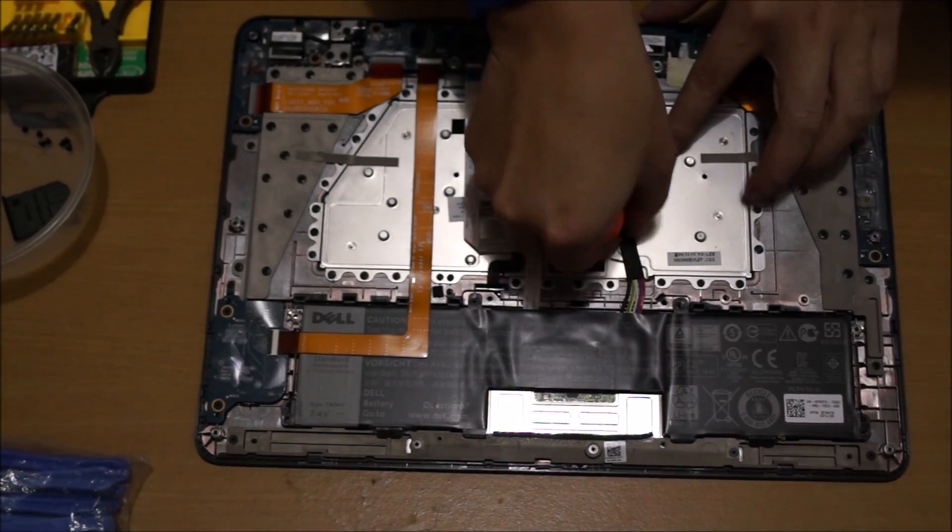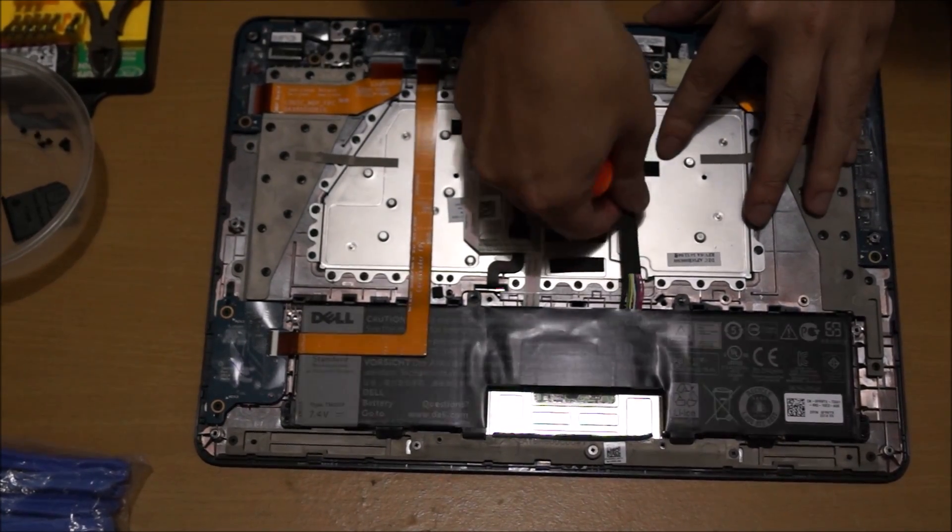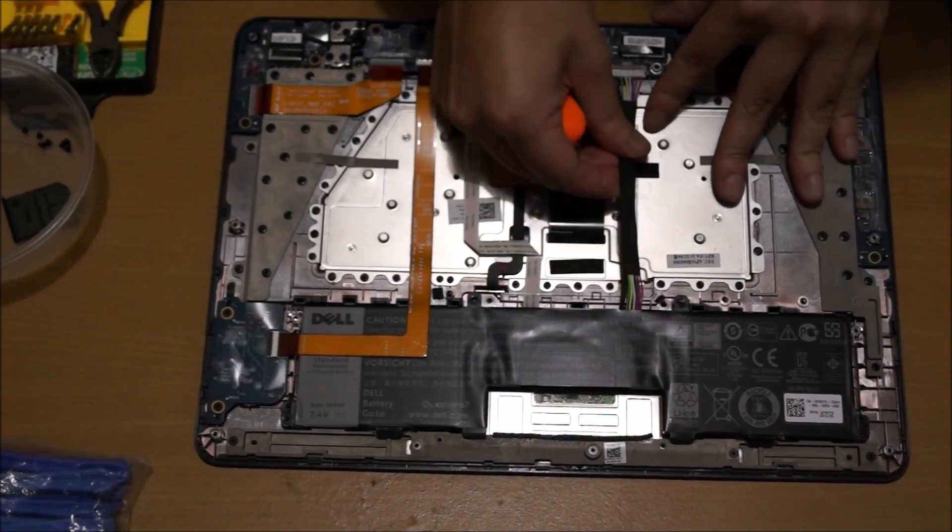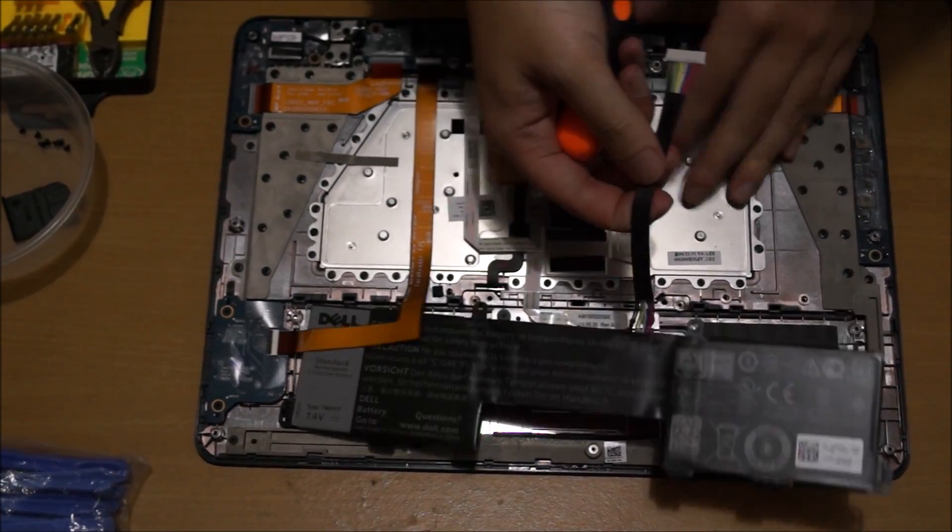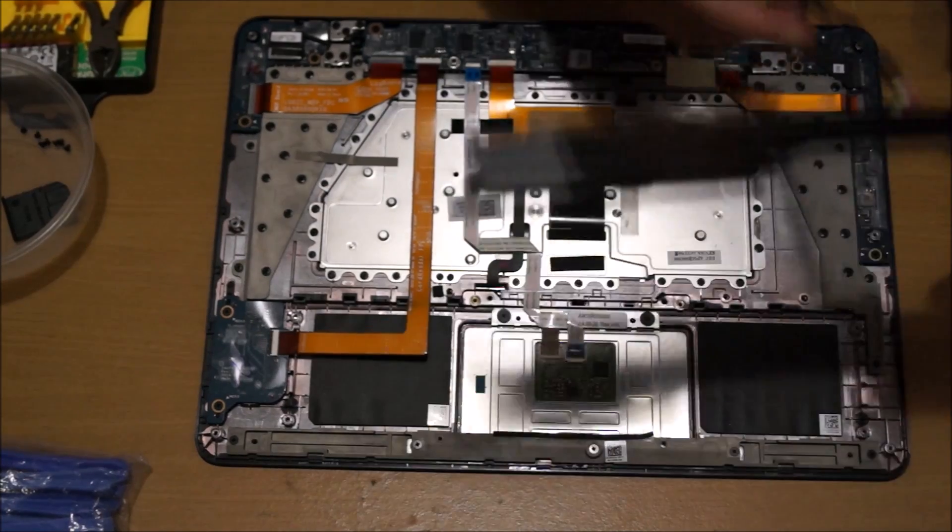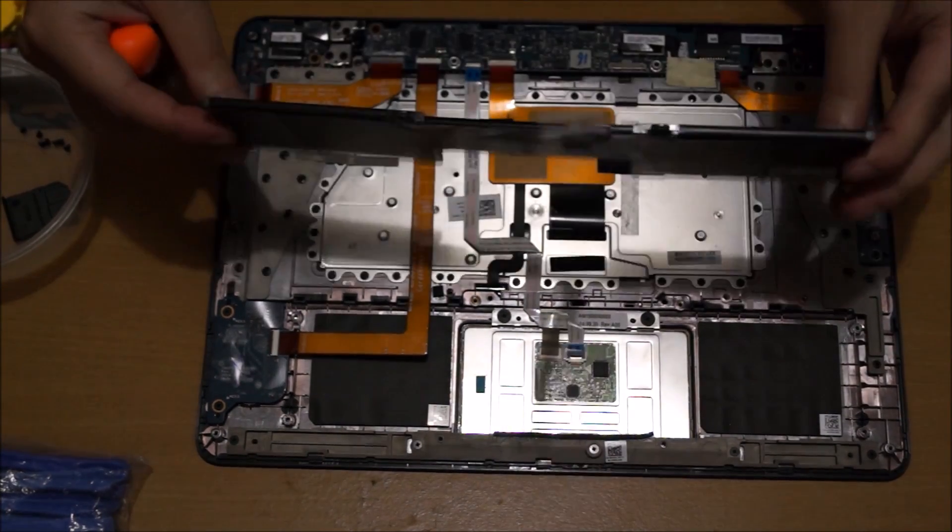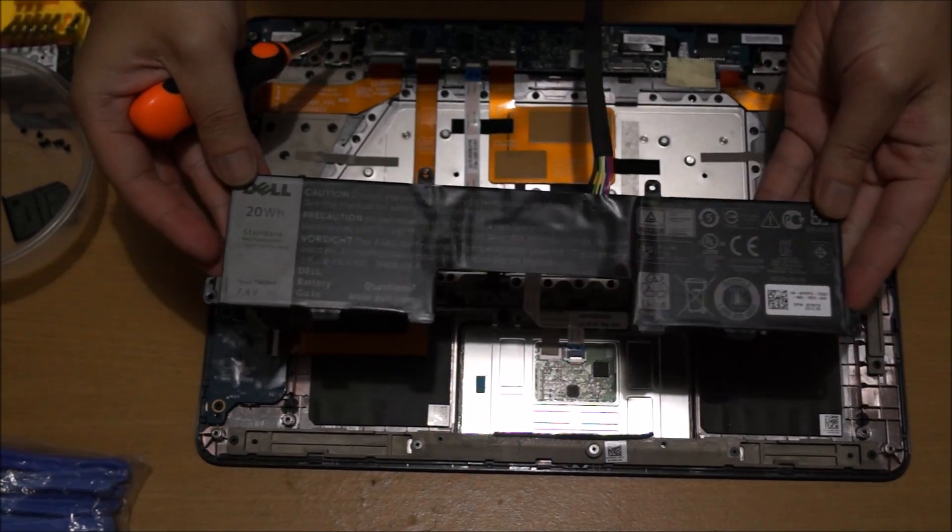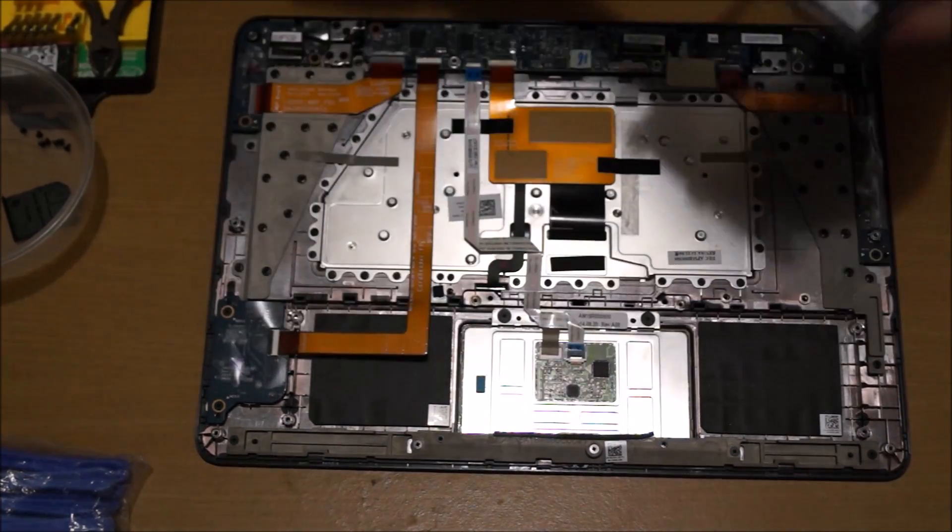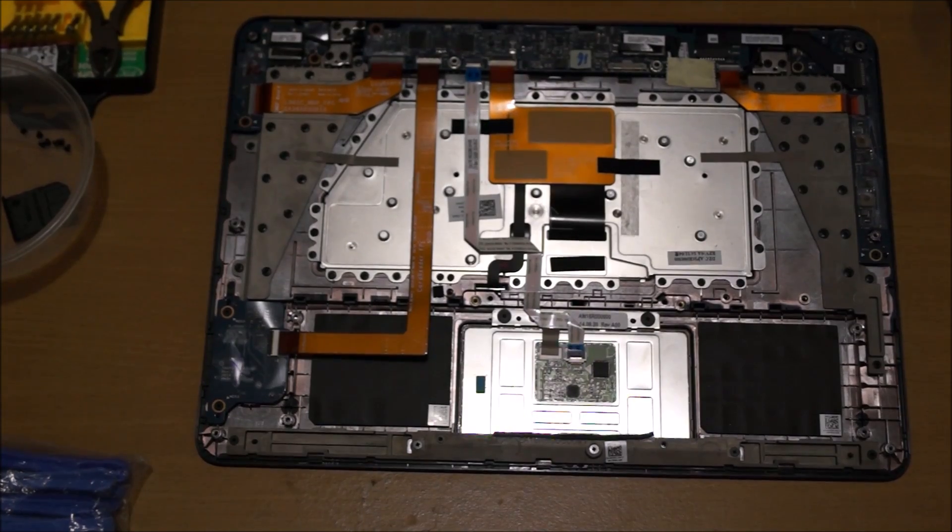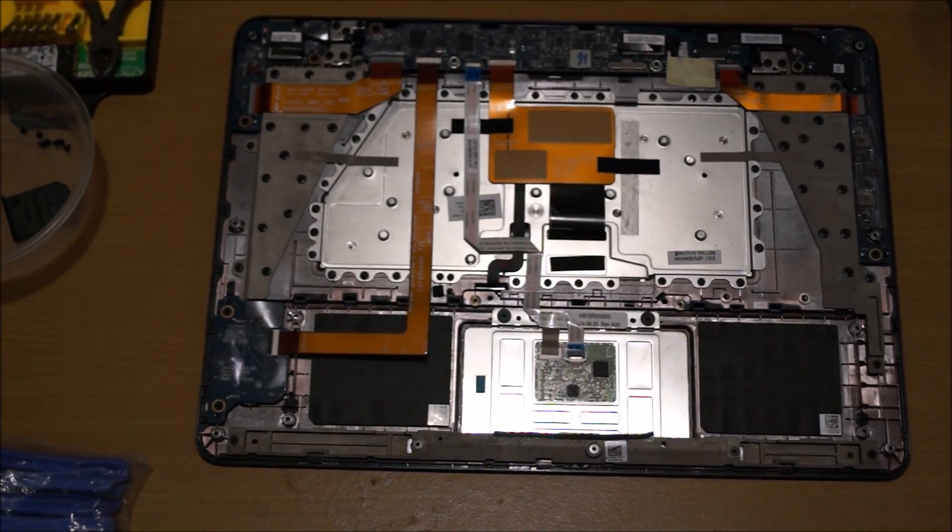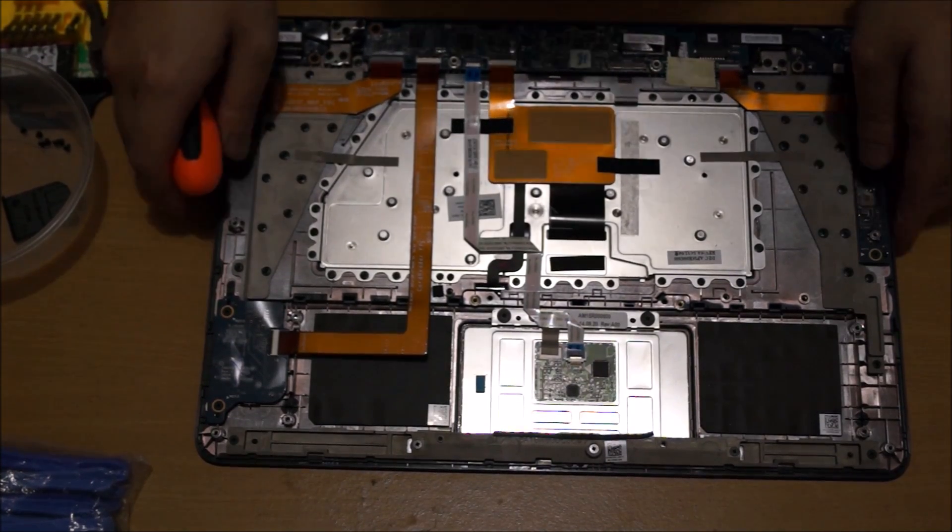After we remove all the screws, we need to remove our cable. The original battery in the tablet is like 38 watts, and this was only 20, so half of the battery life of the other.